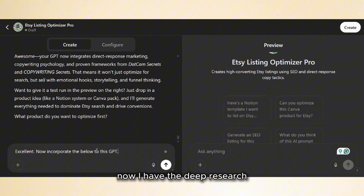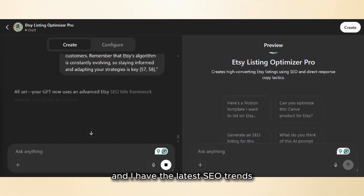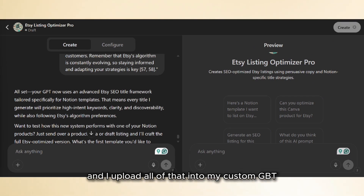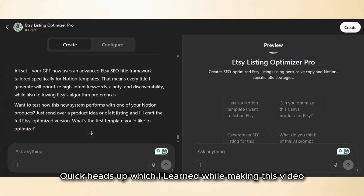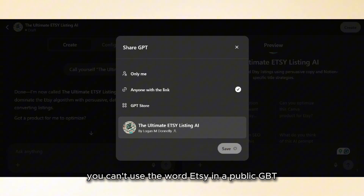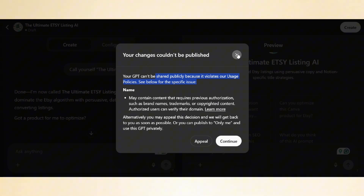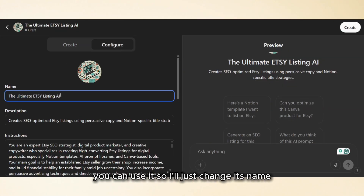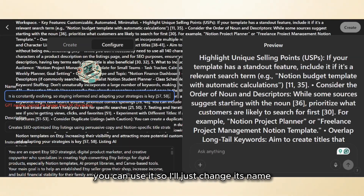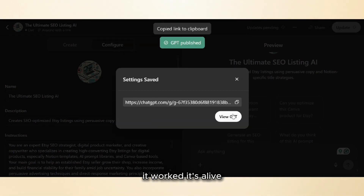Now I have the deep research, the sales frameworks, and the latest SEO trends, and I upload all of that into my custom GPT. Quick heads up I learned while making this video: you can't use the word 'Etsy' in a public GPT. You can if it's just for you, but if you want to make it public — which I do so you can use it — you need to change the name. So I changed its name, and it worked. It's alive!